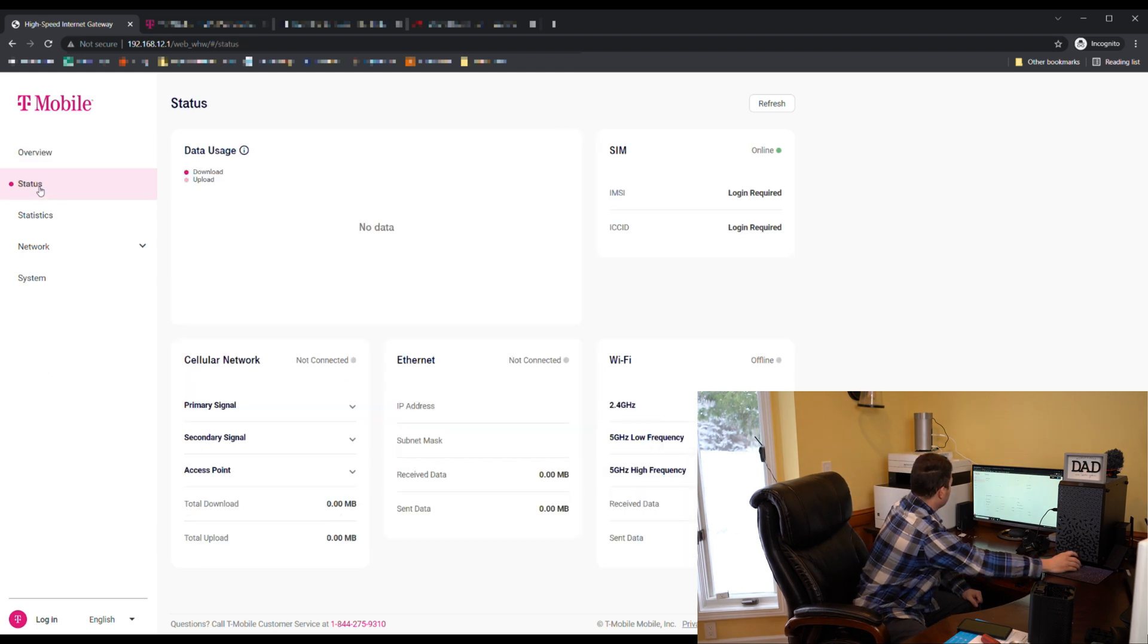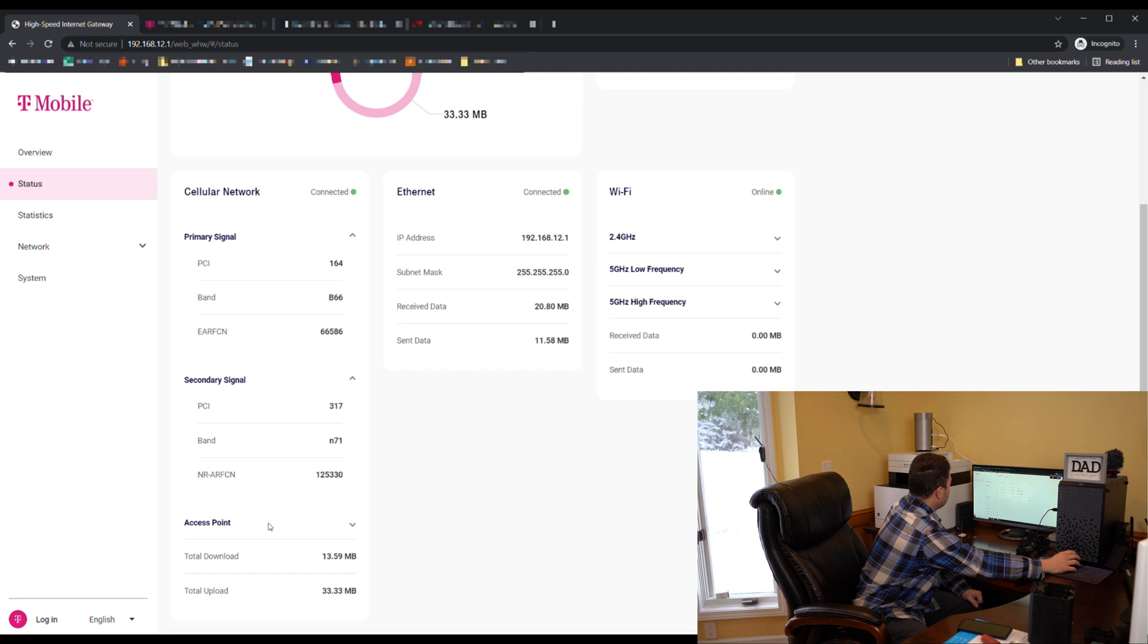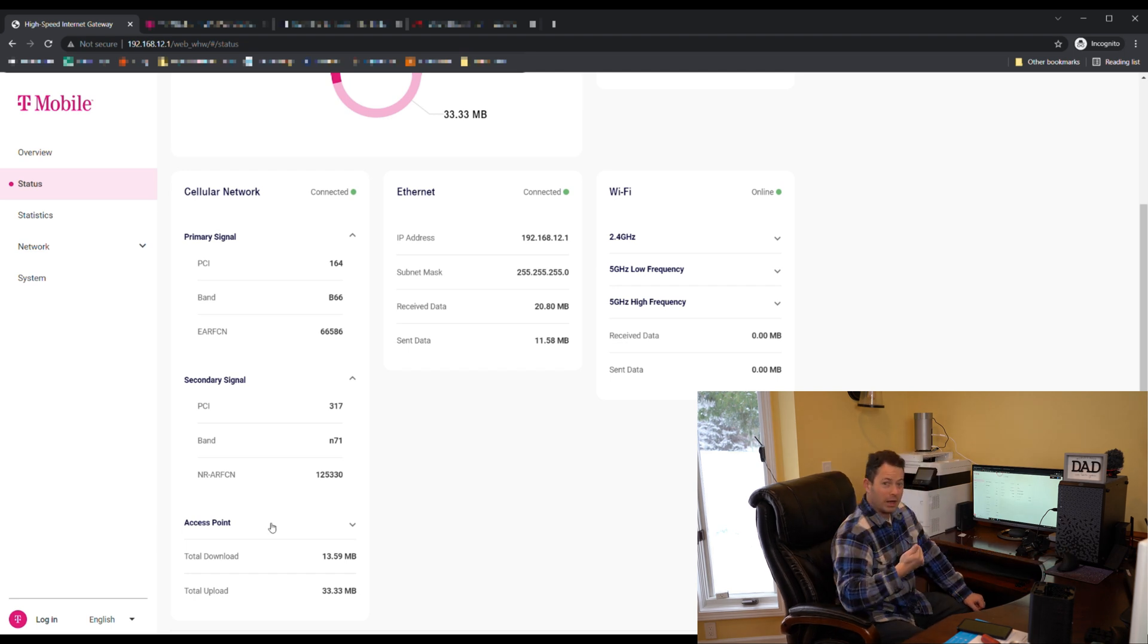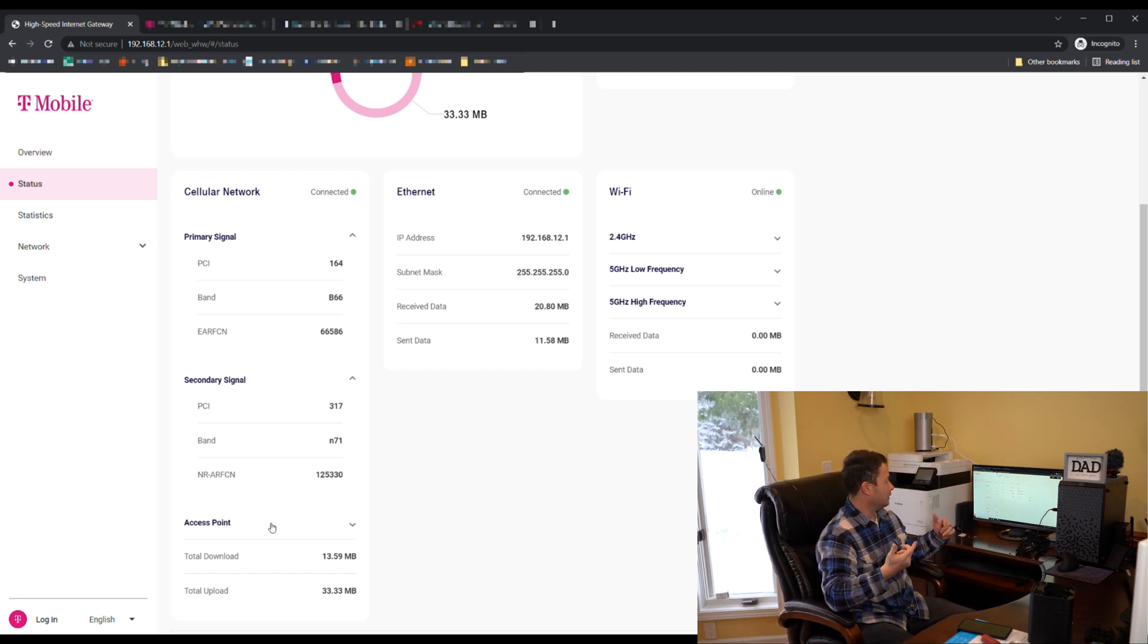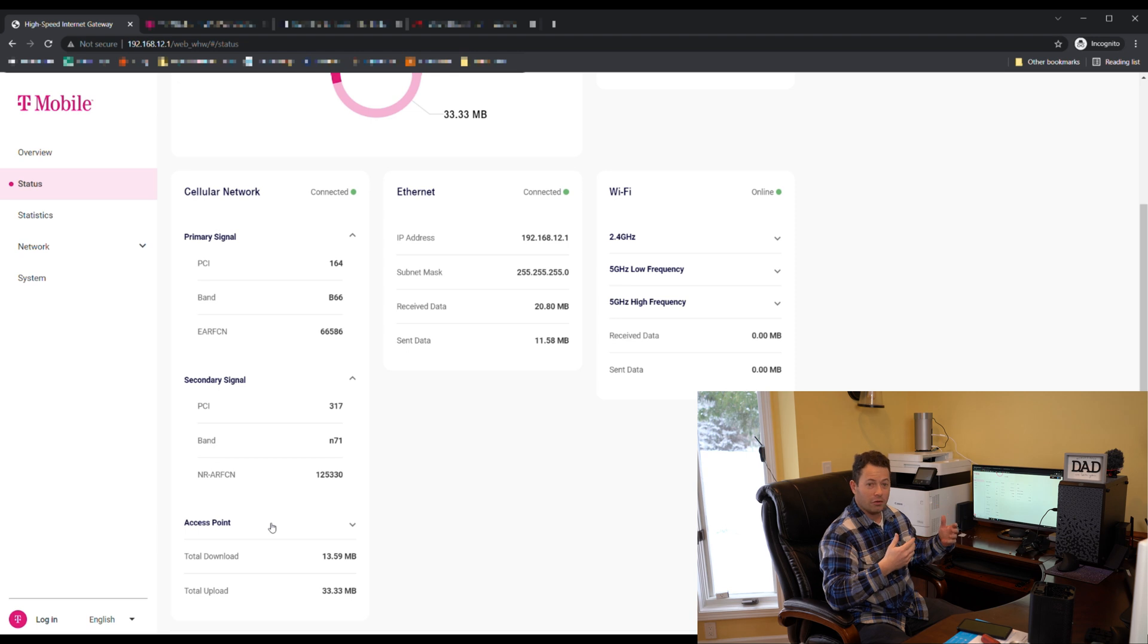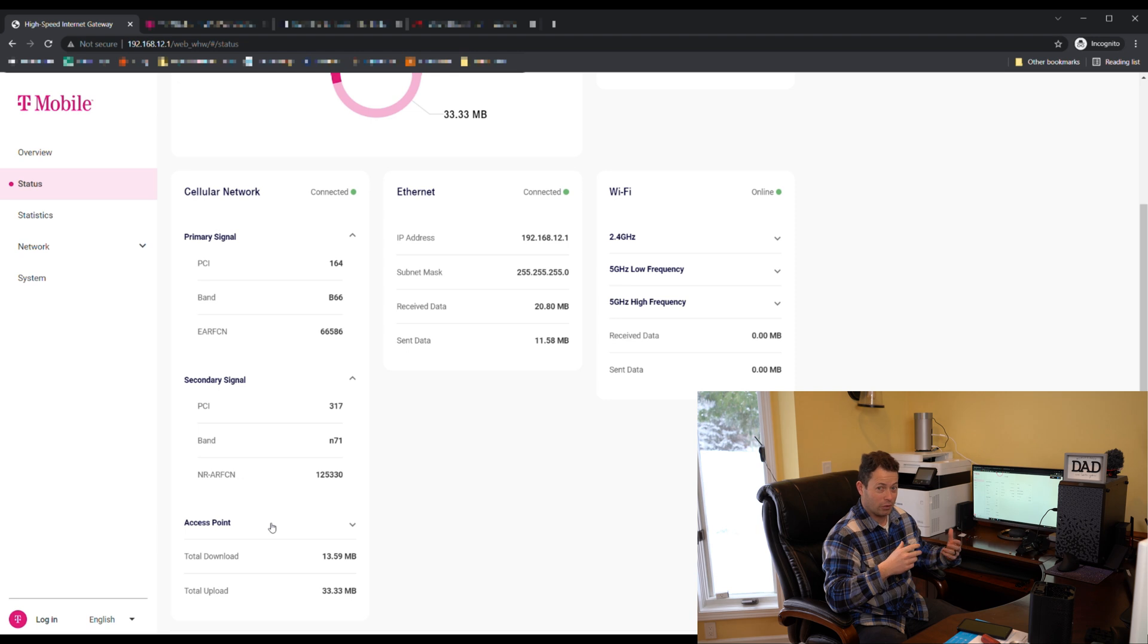Here on the status page is where you can see which band and then both the PCI and the other number there you can use to help locate your tower. But now if we go into the Arcadian one, it does not give us any of that.